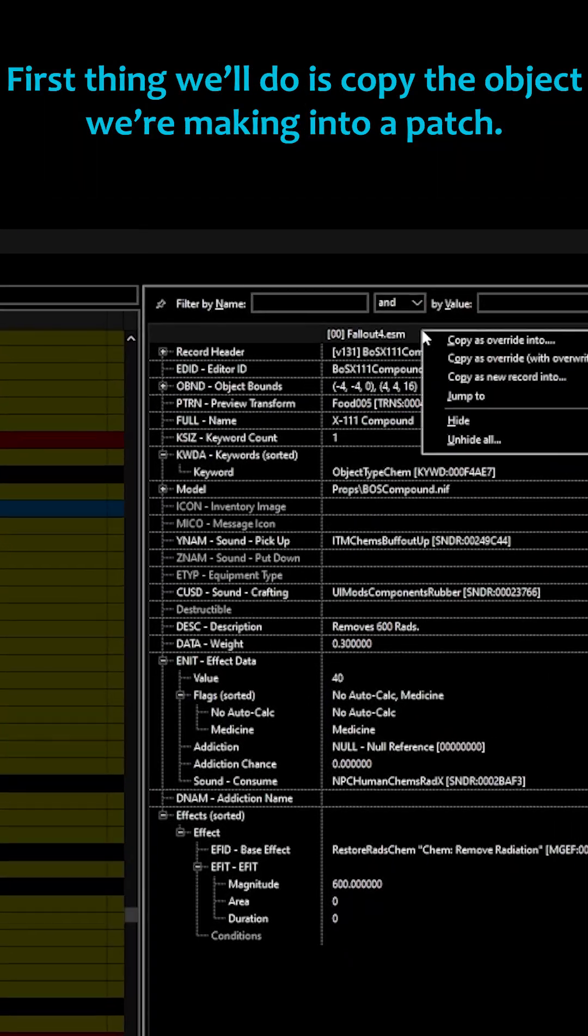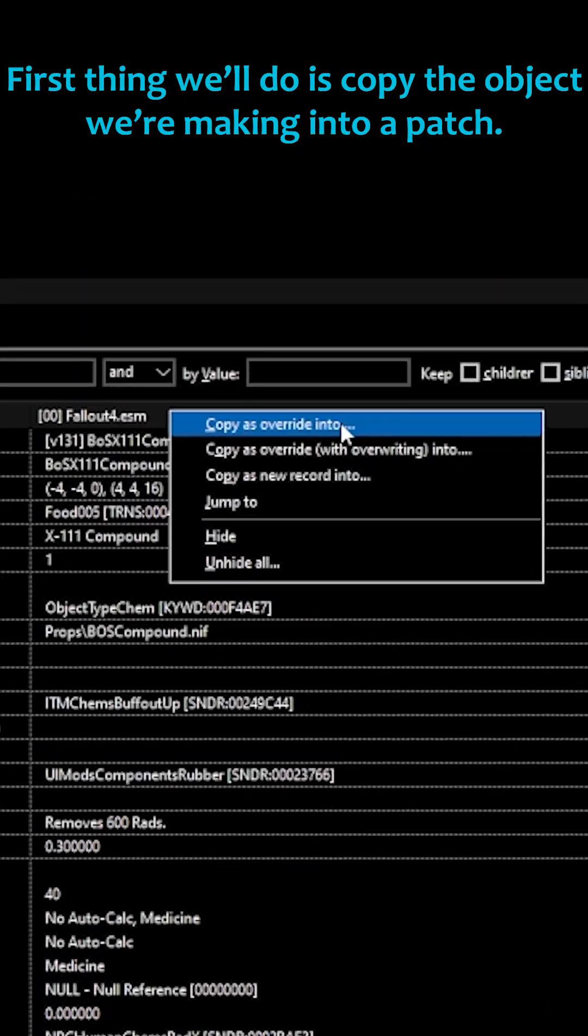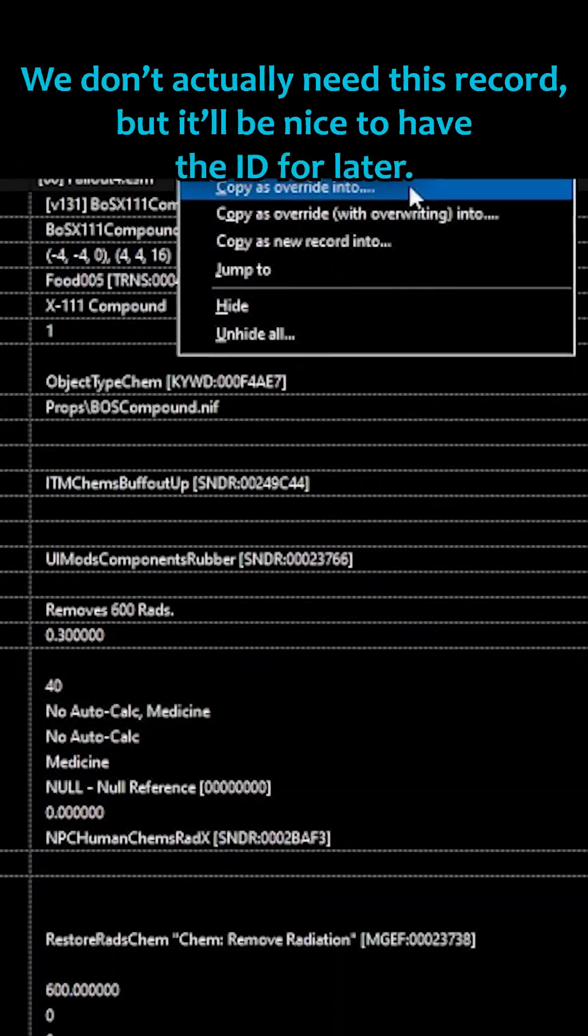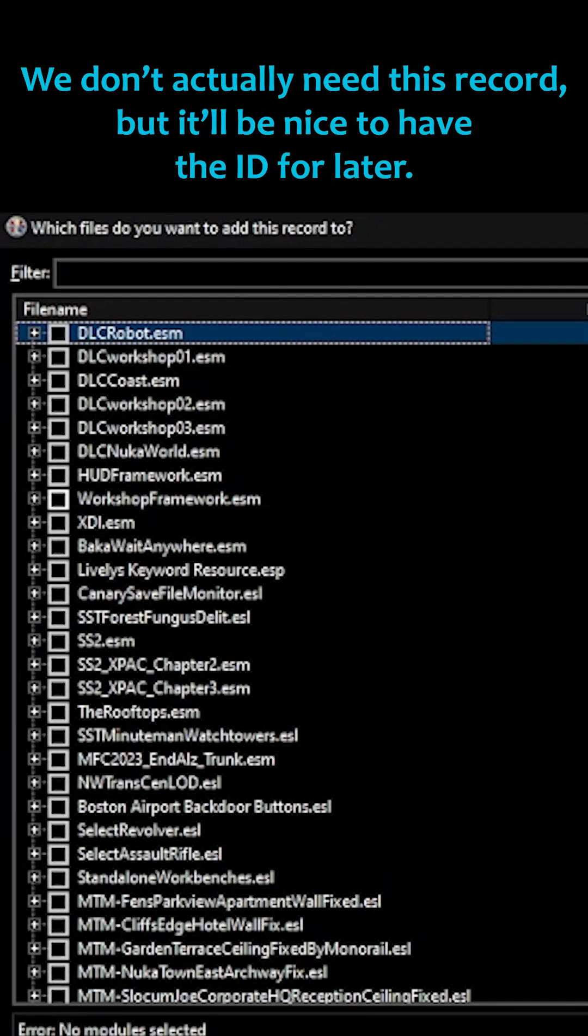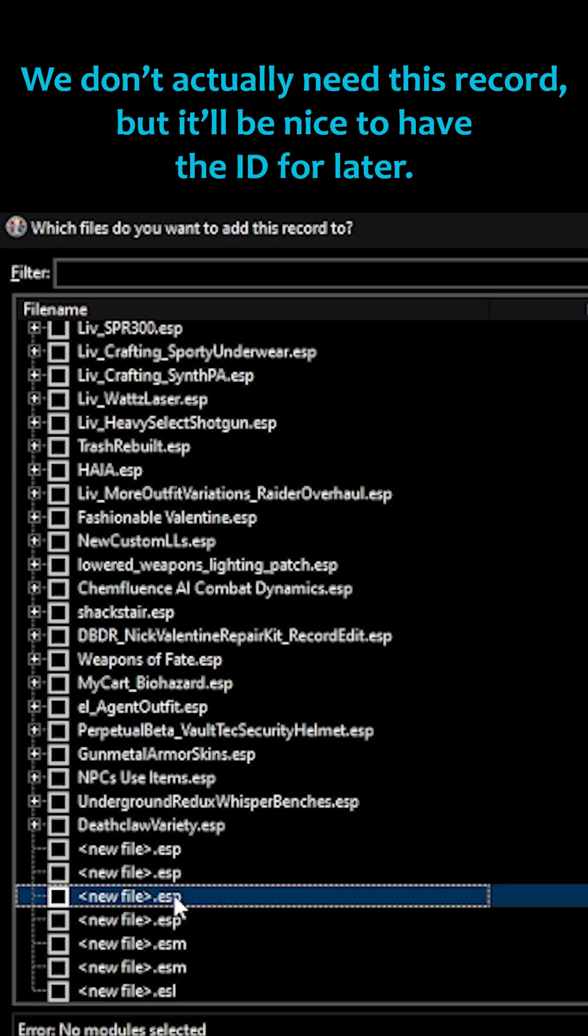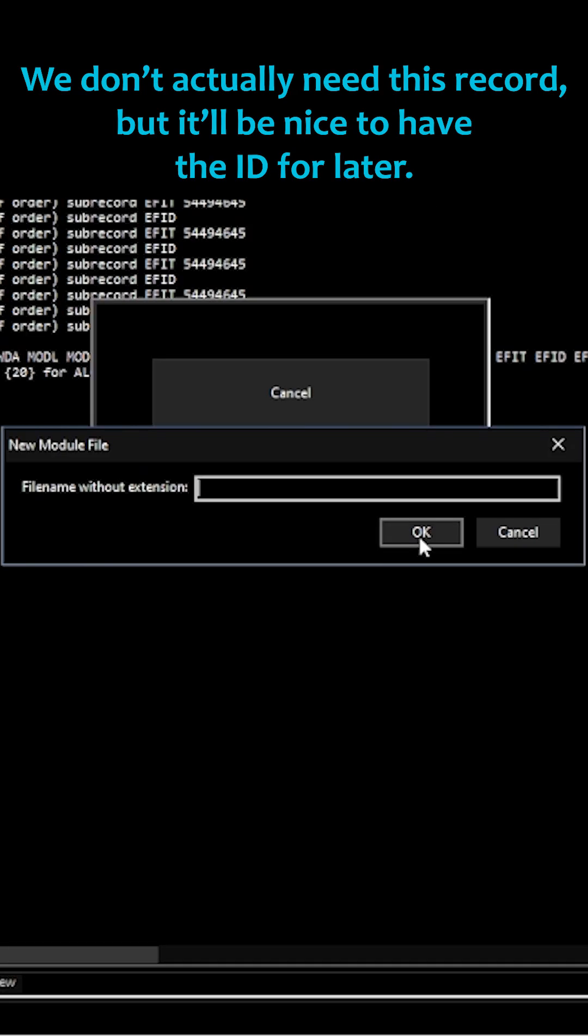First thing we'll do is copy the object we're making into a patch. We don't actually need this record, but it'll be nice to have the ID for later.